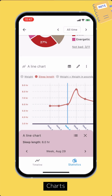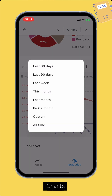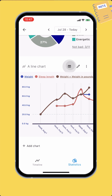Tap the statistics range button on the top of the screen to change the range of data. Tap the Table button to view the data in table format.